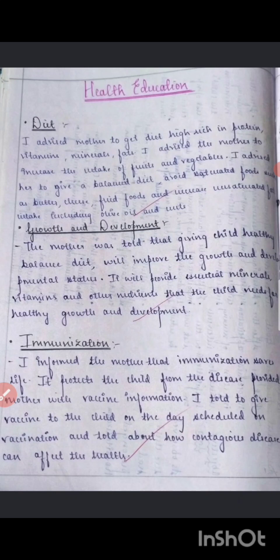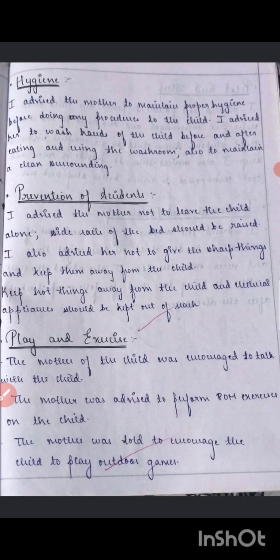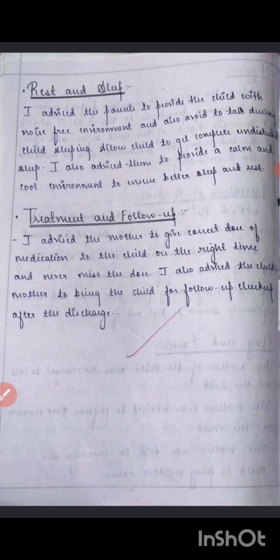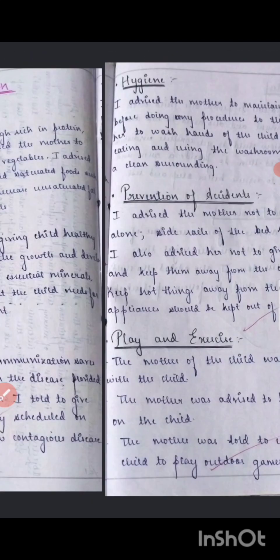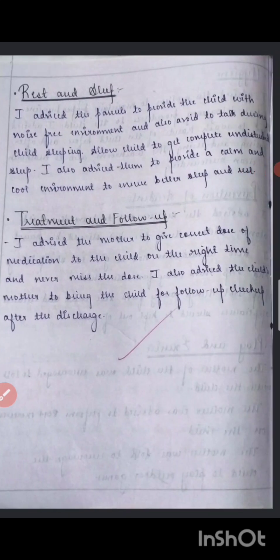Then comes health education, which is given based on the child's age group. Topics covered include diet, growth and development, immunization, hygiene, accident prevention — for example, for a one-year-old — play and exercise, rest and sleep, and treatment and follow-up.